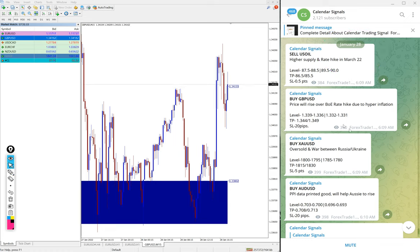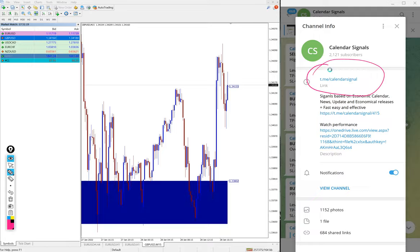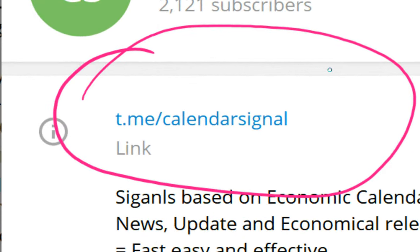These are all the signals we posted on our free channel. This is our free channel. If you are not following us yet, we suggest you follow. Here you can find all these valuable free signals at t.me/calendarsignal.